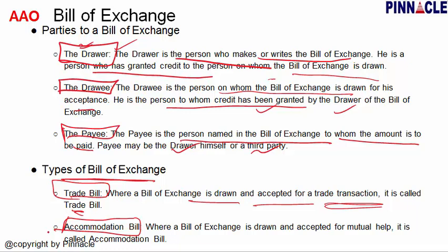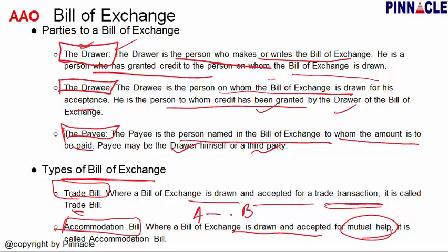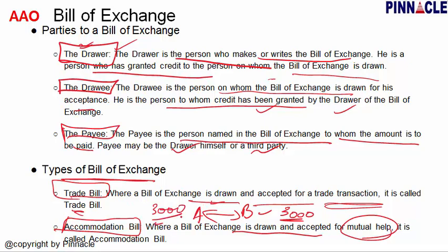An Accommodation Bill is drawn and accepted for mutual help. If there are two people, A and B, and they both need money, they can help each other. A writes a bill of exchange in B's name, ordering B to pay 3,000 rupees two months later. And B similarly orders A to pay 3,000 rupees. However, the bill of exchange money does not come directly.